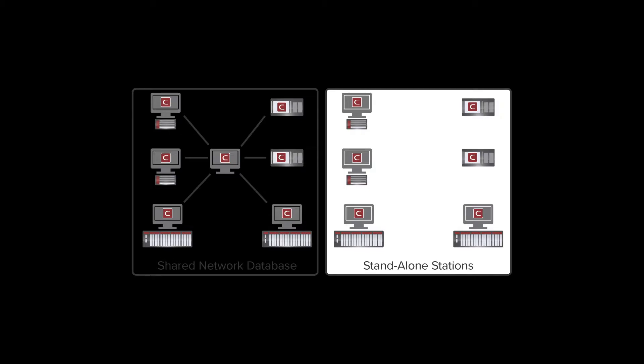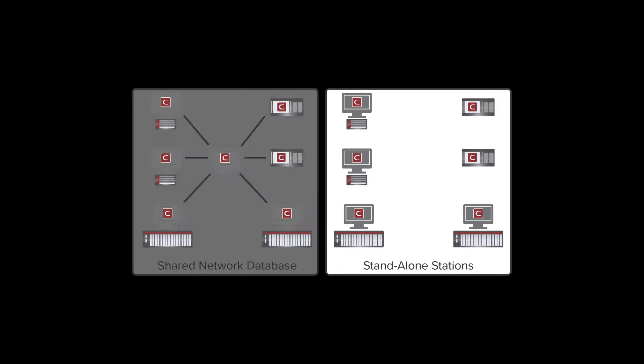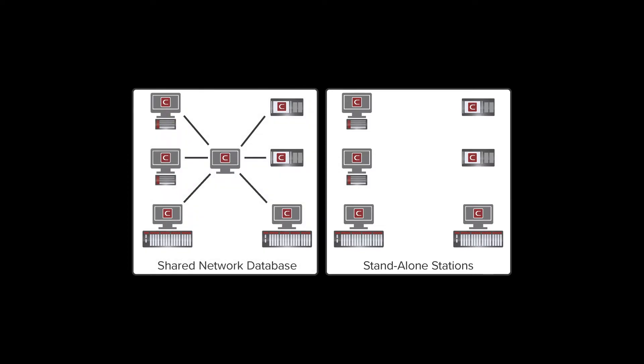As we'll see later, the activation process for each is slightly different. Initially, it's important to understand that all test stations that share a network database and the CIRA server must be running the same version of software.